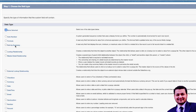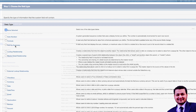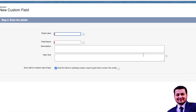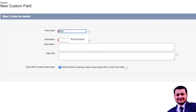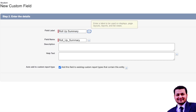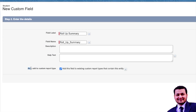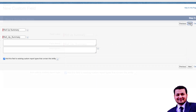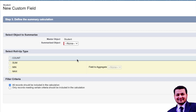Only then would you get the Roll-Up Summary field selection here. Let's click that and click Next again. It will ask us to put in a name, so let's call it 'Roll-Up Summary'. You can add a description and it also gives you the option to add it to custom reporting. Let's keep that checked and click Next.